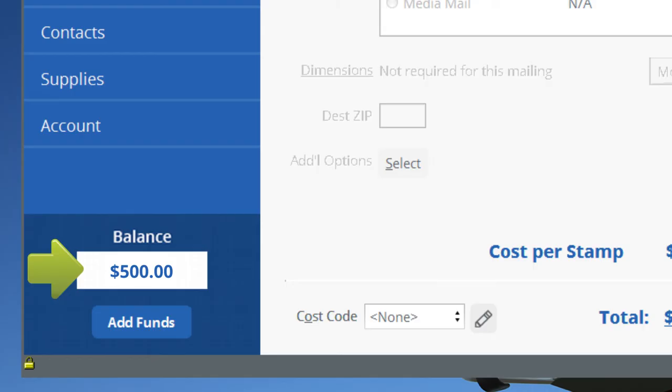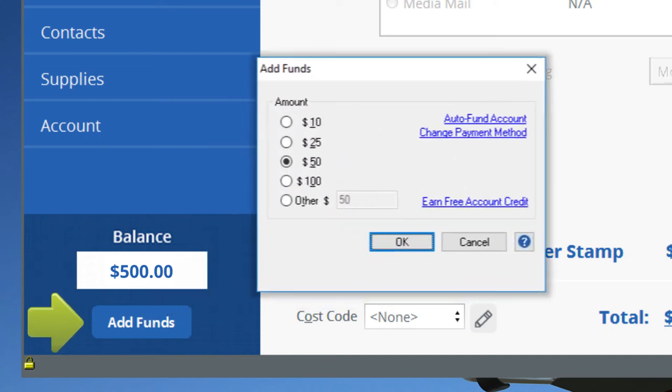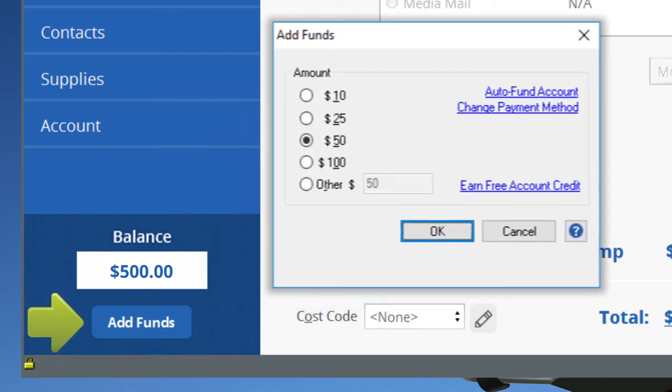The Postal Balance window displays your Stamps.com postal account balance. This is the amount you have available to print postage with. Click Add Funds to easily add to your account when needed, auto-fund your account when your balance falls below a certain amount, and change or edit your payment method.